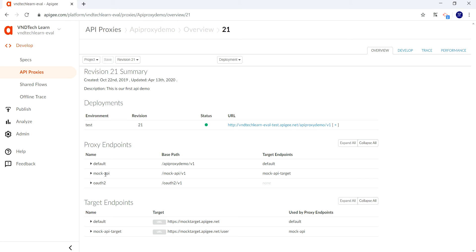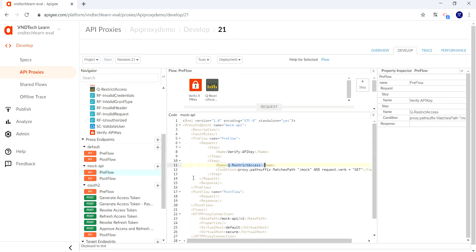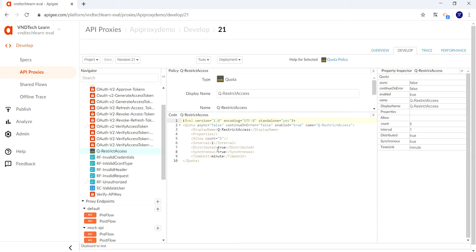Here you can see MockAPI is the proxy endpoint we created in our last session to demo the quota policy. In our proxy endpoint we are using the quota policy which allows only five requests per minute — requests beyond five will get rejected. The interval is one, the time unit is minute, and the allowed count is five. This value is currently hardcoded, and we want to see how to pass these values dynamically from the request.